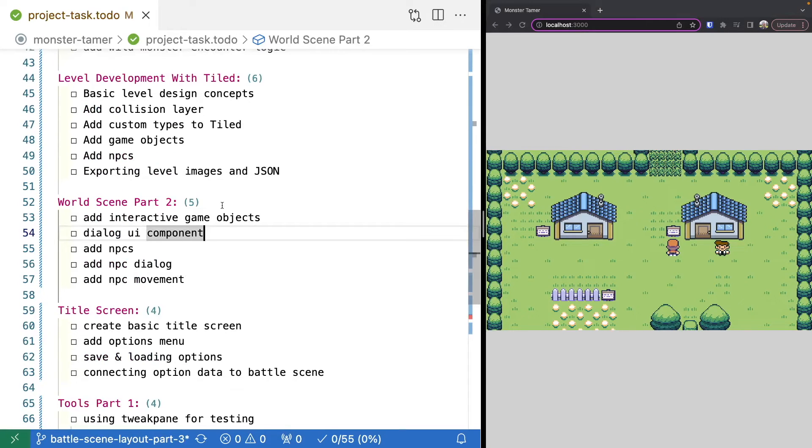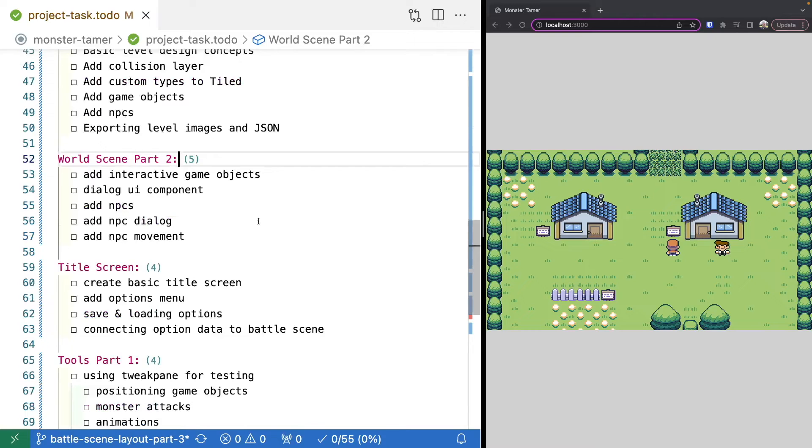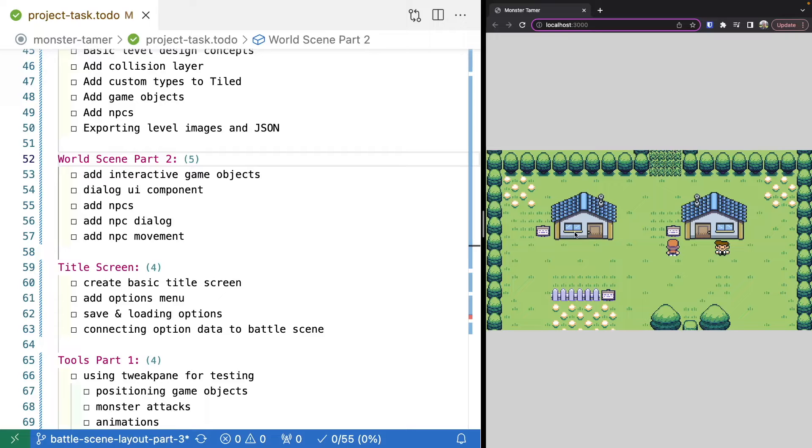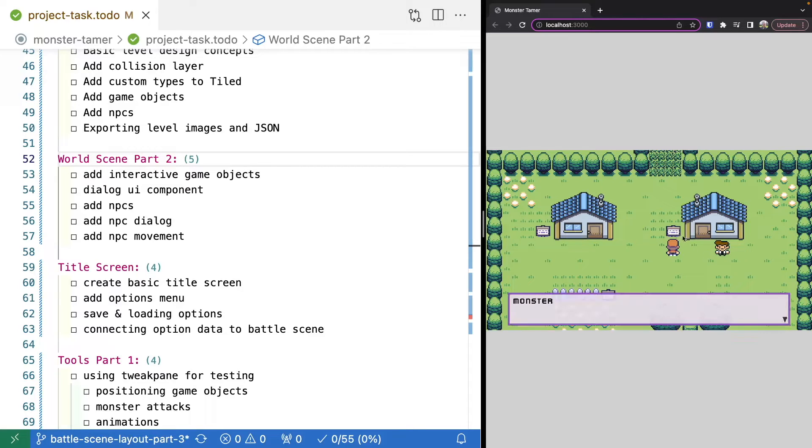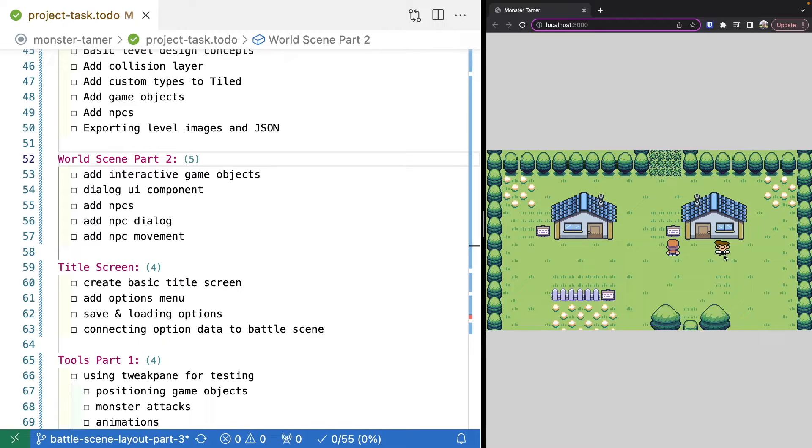Once we finish up reviewing Tiled, we'll jump back to the world scene. This is where we'll actually connect a lot of those things together. We'll add in the actual interactive objects, the dialogue components, so that we can interact with the signs, the NPCs, and have them move around the map.